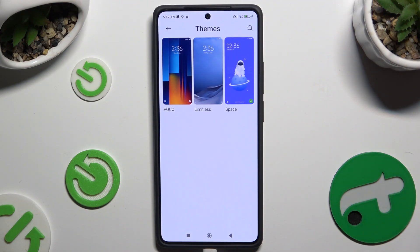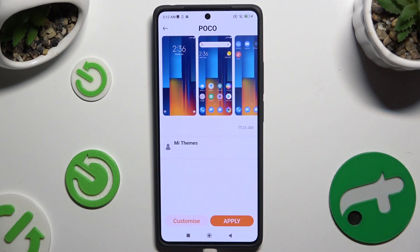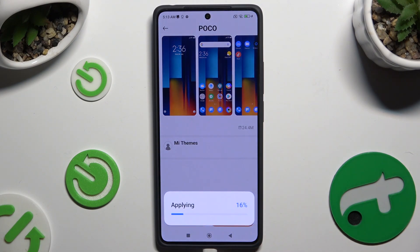Select Poco or Limitless. Lastly, hit Apply and wait.